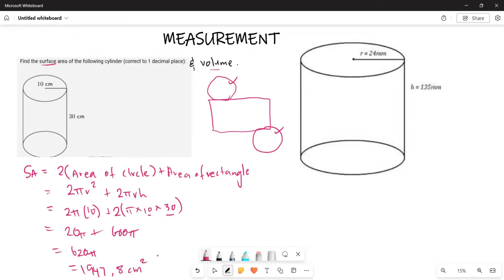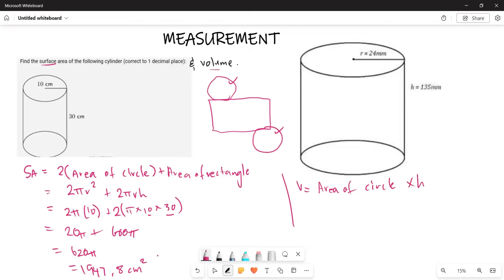Now let's look at the volume. The volume is given by the area of your circle multiplied by the height. So the volume formula is πr² multiplied by h. That is going to be your volume formula for the cylinder.